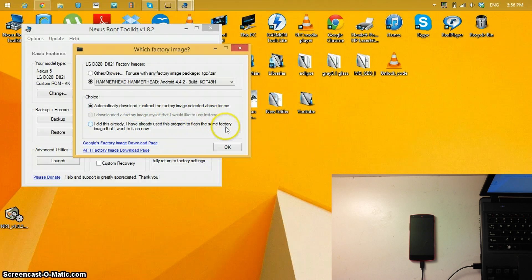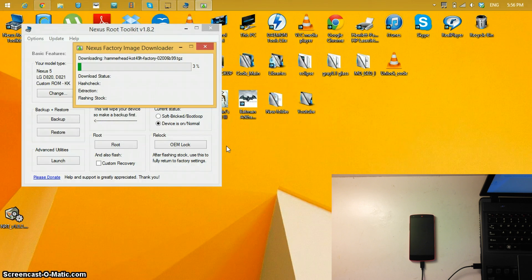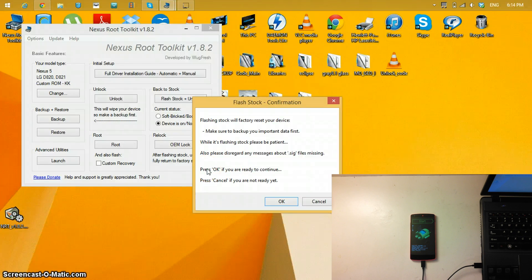For the factory image, we want to download the latest one, which is 4.4.2. Select Automatically Download Plus Extract the Factory Image Selected Above, and click OK. This should take some time.